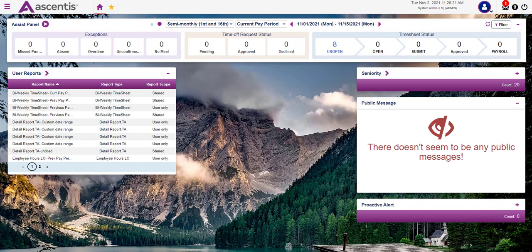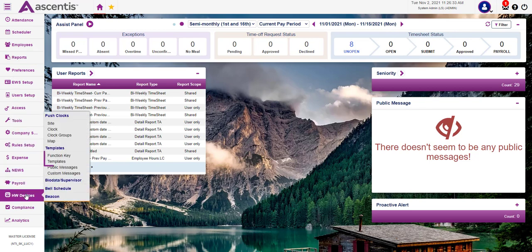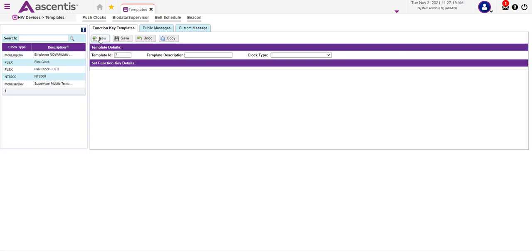The administrator must first create function key templates. To create templates, navigate to the hamburger icon, then proceed and select the Hardware Device category. Then select the Function Key Template page. Once the template page opens up, proceed and select the New button.